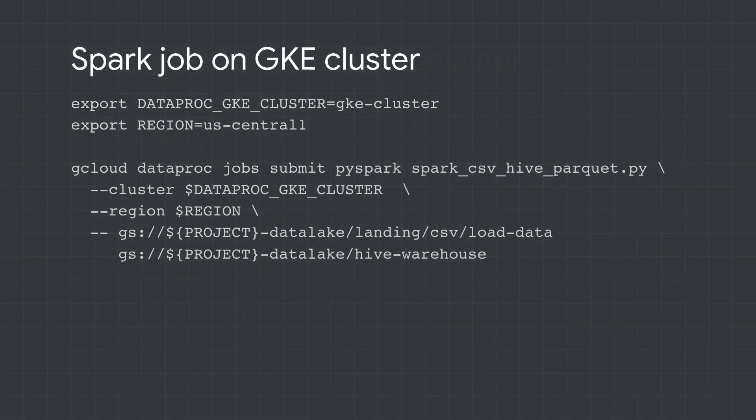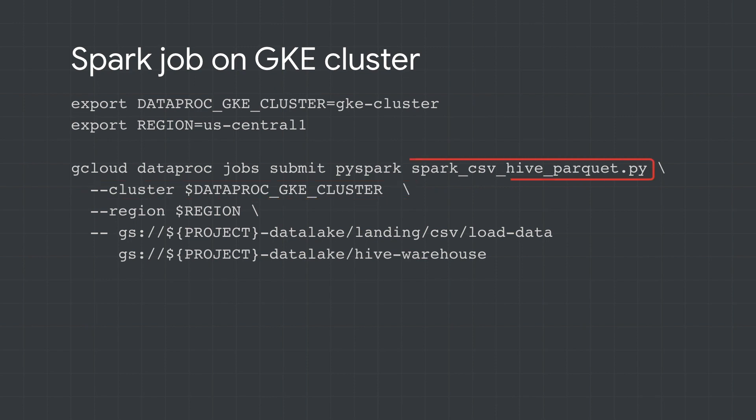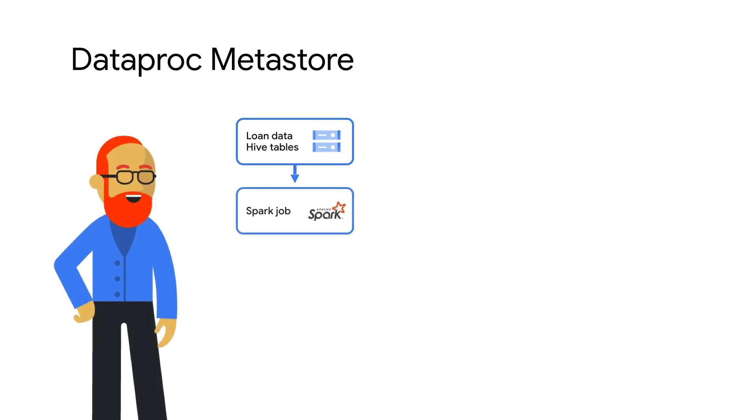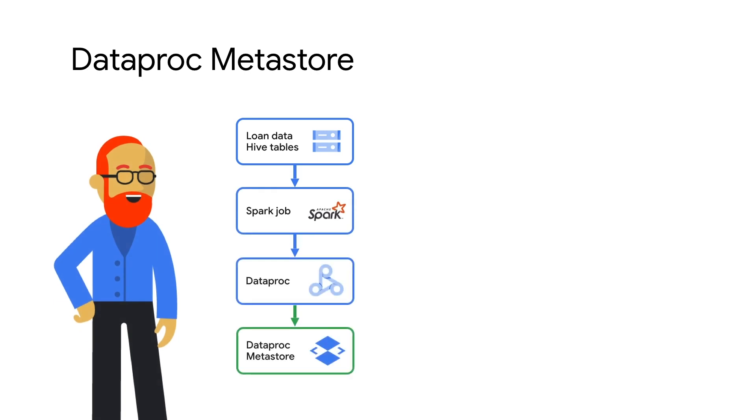The data engineer can then run the Spark job on the Google Kubernetes engine cluster to convert the CSV data to hive tables. And the data scientist can now begin their analysis of the loan data in the hive table by connecting to the shared Dataproc Metastore service.